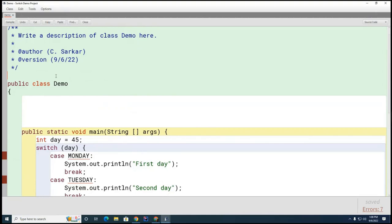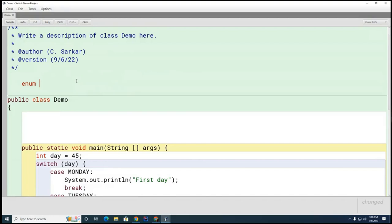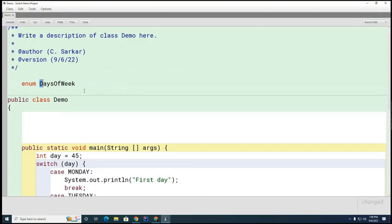We're going to put our enum outside the class. We say 'enum' — that's one of those reserved words — and we'll name it DaysOfWeek, traditionally with the first letter capitalized, similar to a class. Previously we said only classes are capitalized, but that's no longer true because enums are also capitalized.